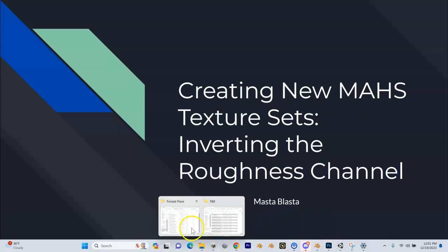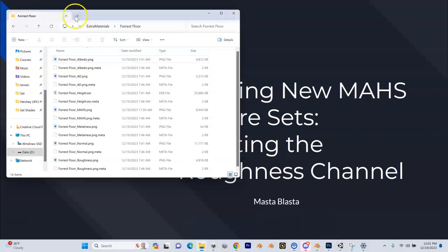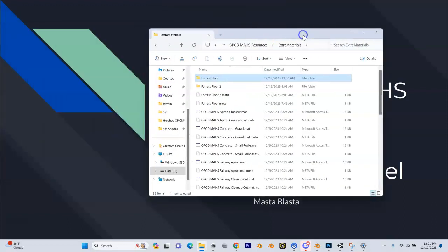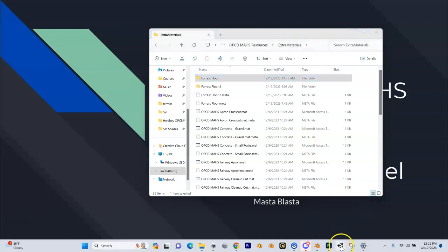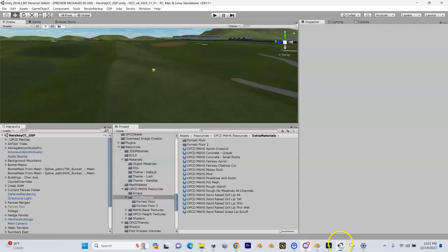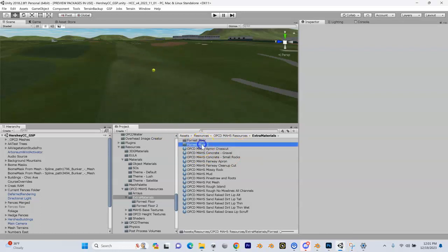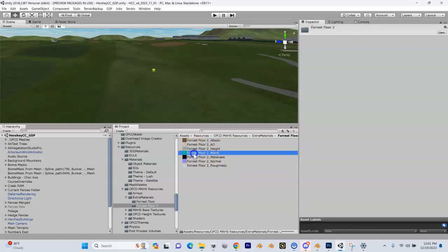Let me open up Explorer. Inside of Unity, remember we exported these out into our project. I exported to this forest floor folder.